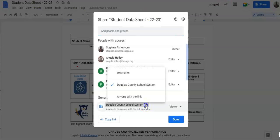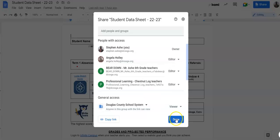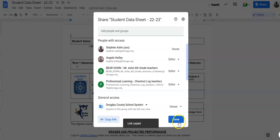If it is on Restricted, change it to this one, Douglas County School System. Then click Copy Link, then Done.